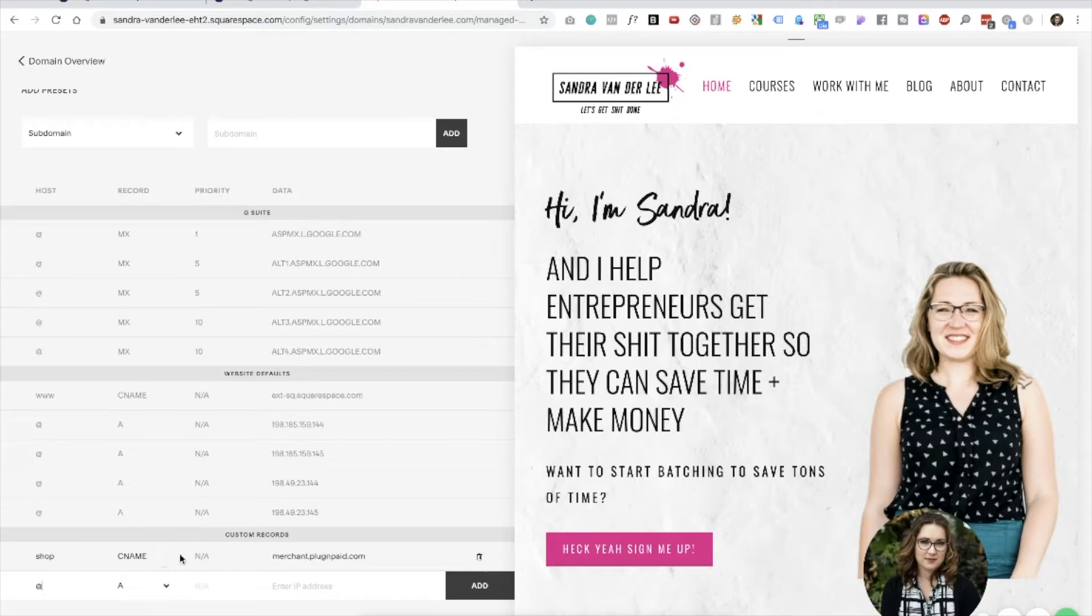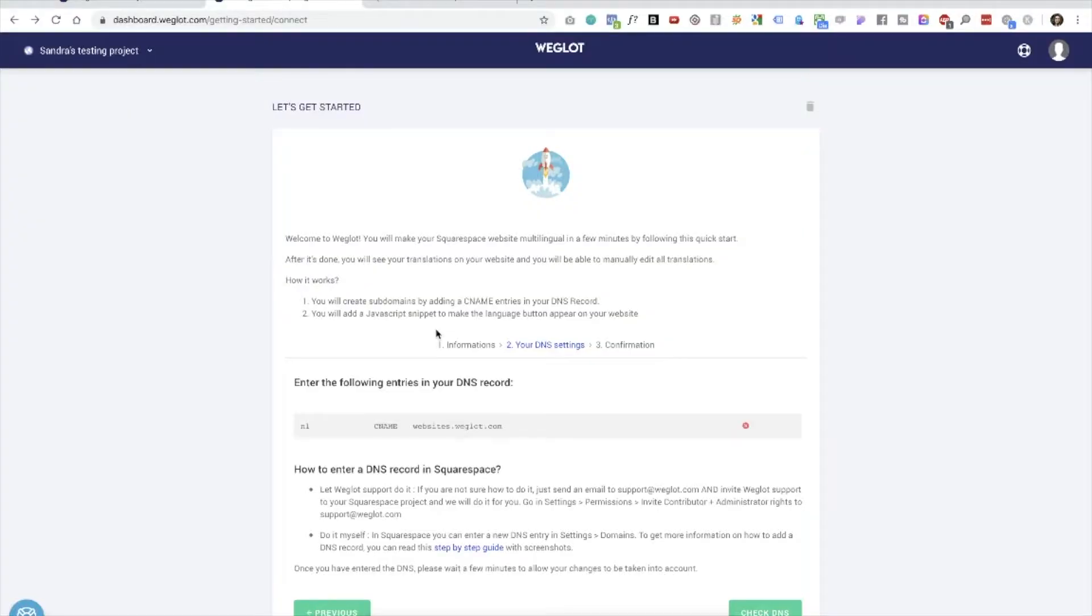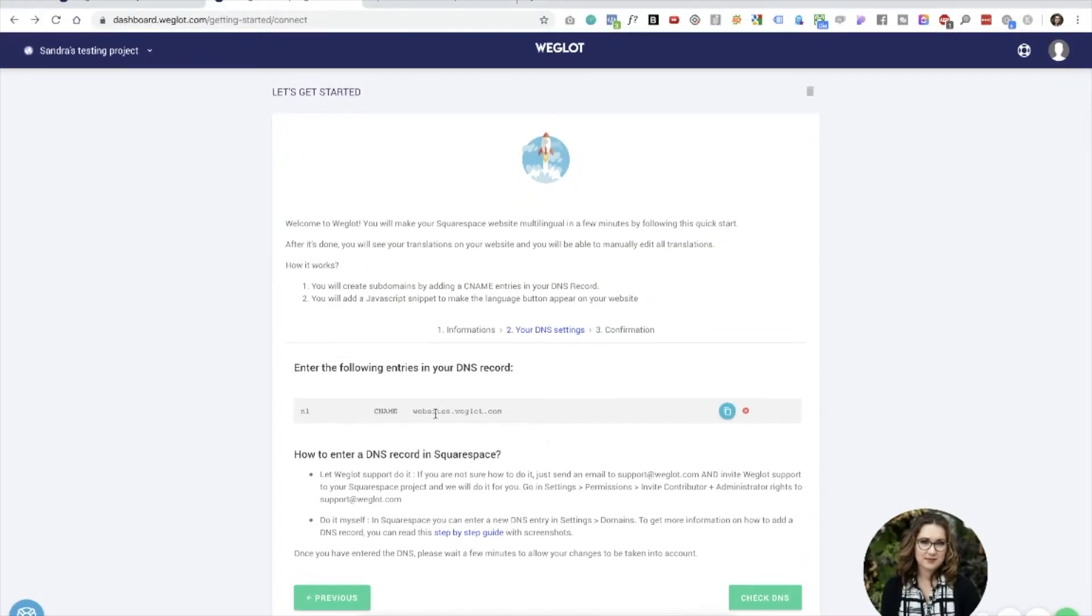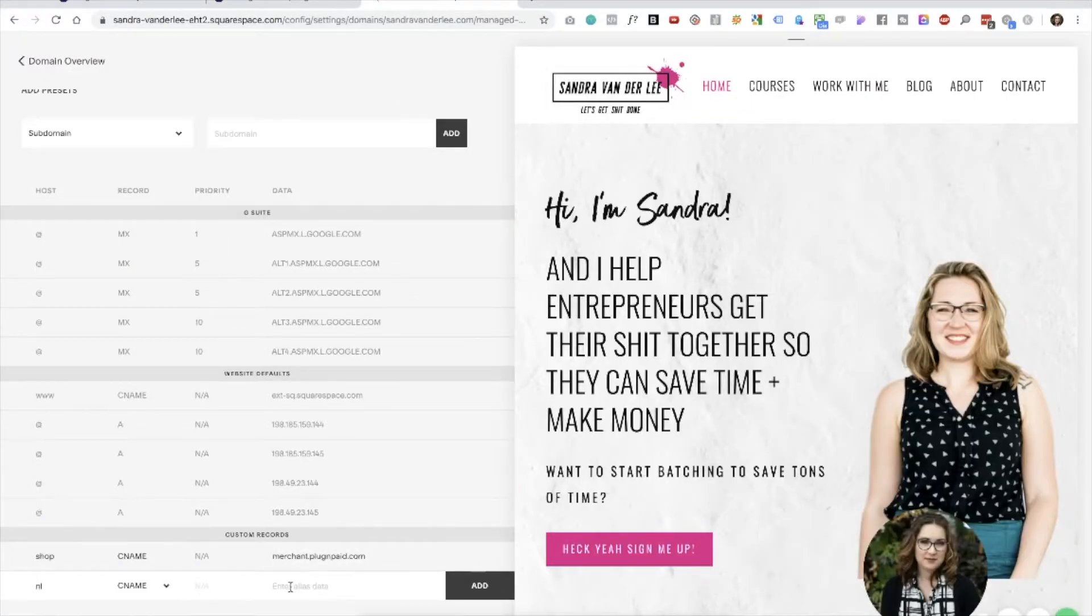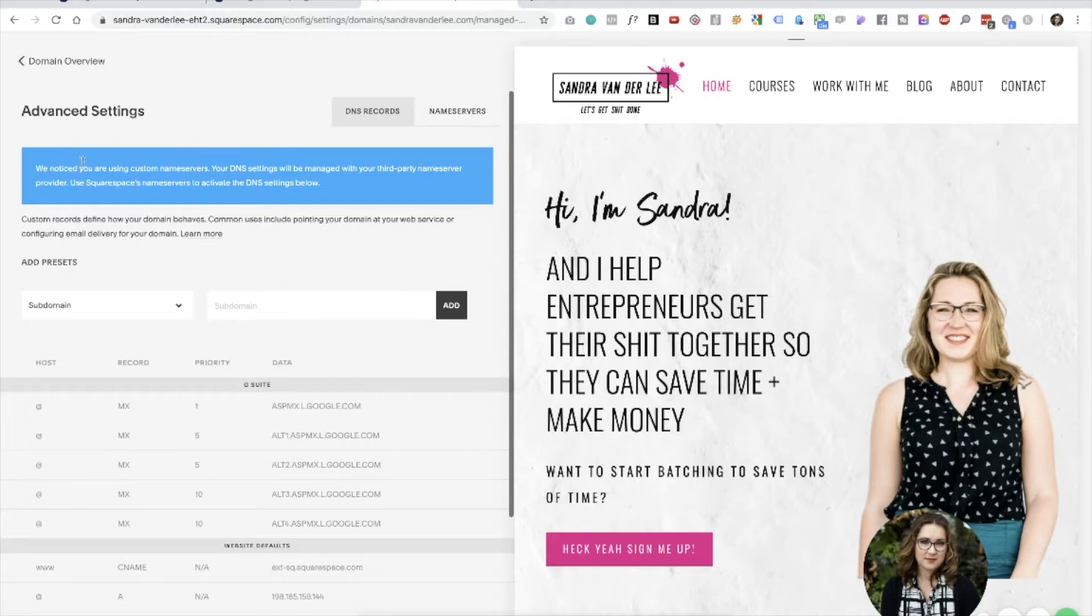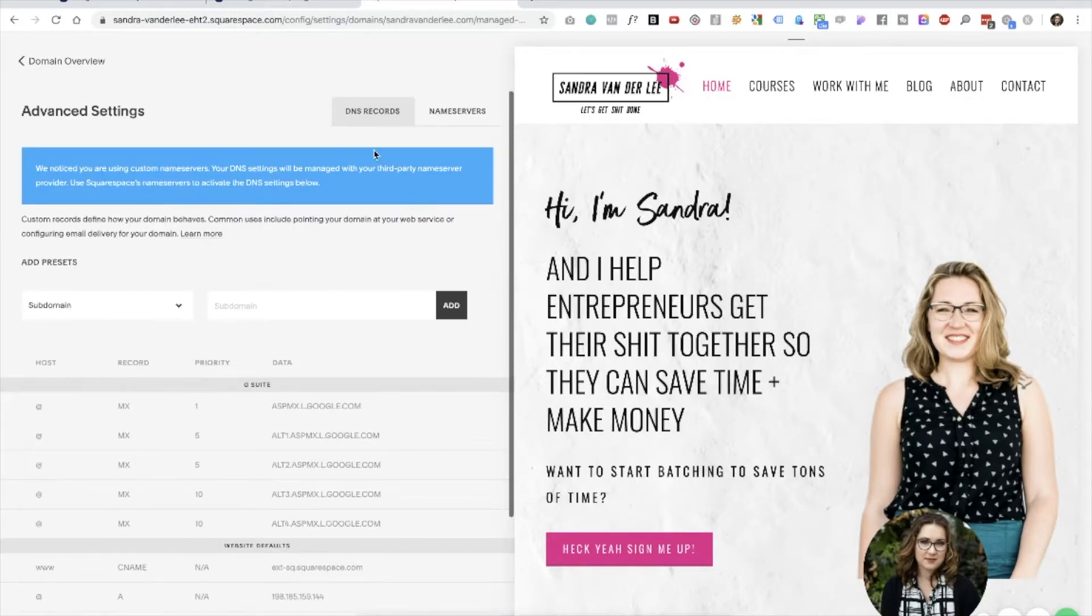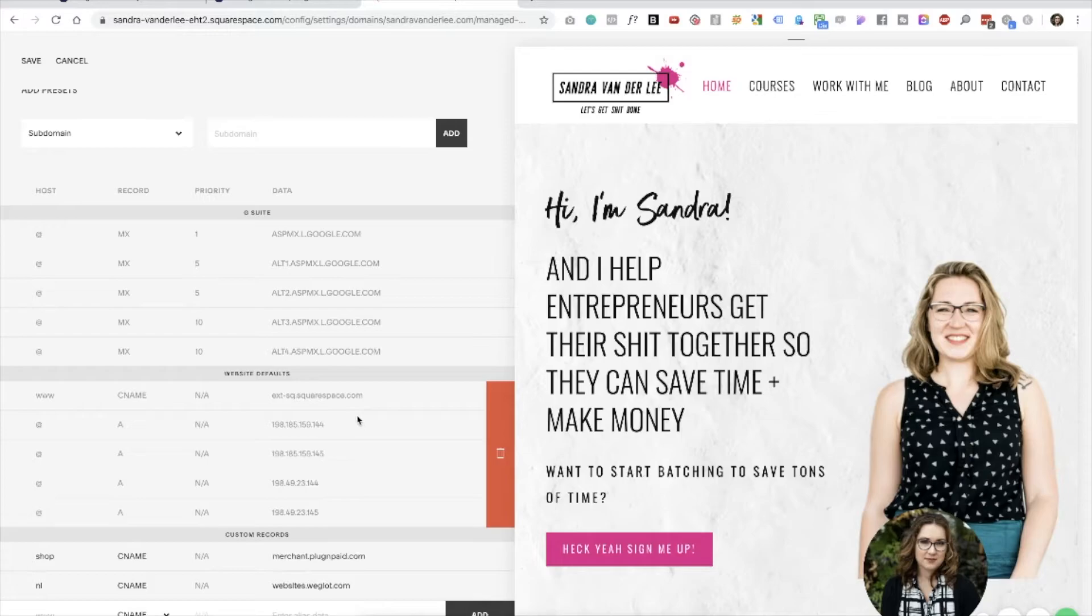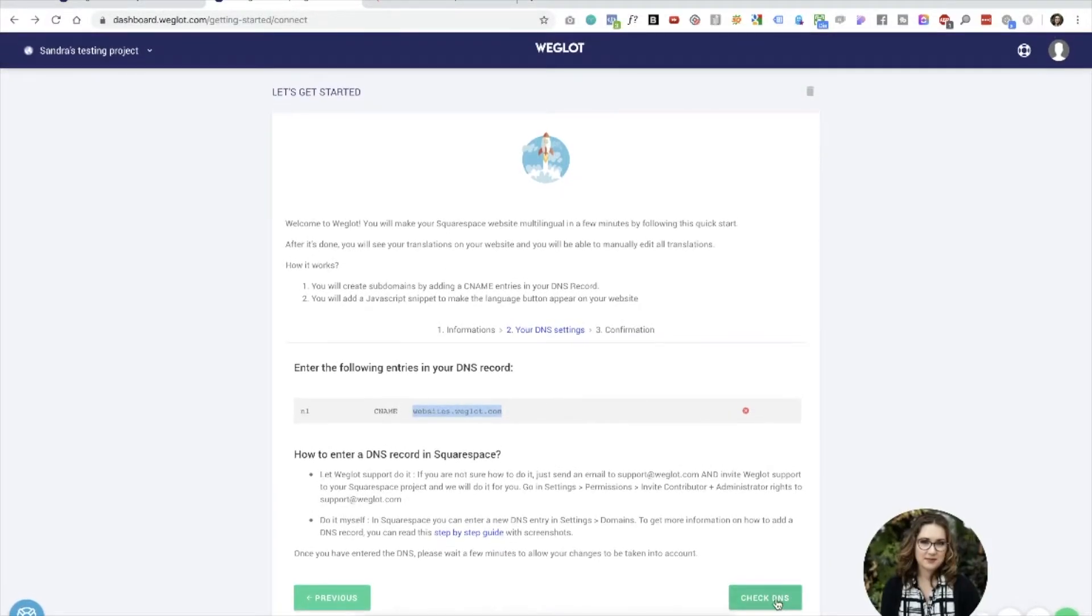And as you'll see now, we now have here at the bottom we've added a custom record. It's a CNAME record, and then we needed the information NL. And then the alias data should be this website.weglot.com. So we're going to add that here. So as you can see what I've did, I've just added an extra record here in the DNS settings. And I'm going to click add. And that should be the trick.